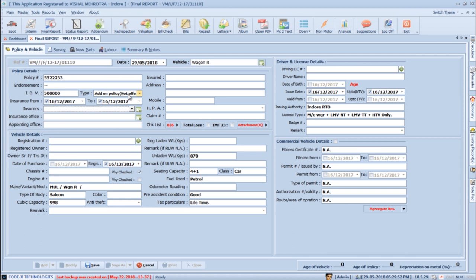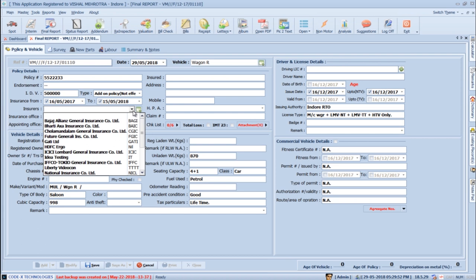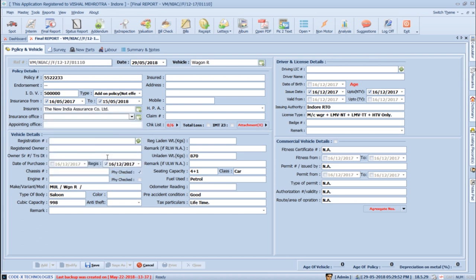This feature is added to prevent inaccurate data feeding. Pressing Tab takes you to the insurance from/to field — one year duration is automatically set. You can then press Tab to move to the insurer section and select from the drop-down list. Press Tab to move to insurance office and appointing office sections. To create a new insurance or appointing office, click the green button in front of the appointing office section, as done in the Vehicle Master section.